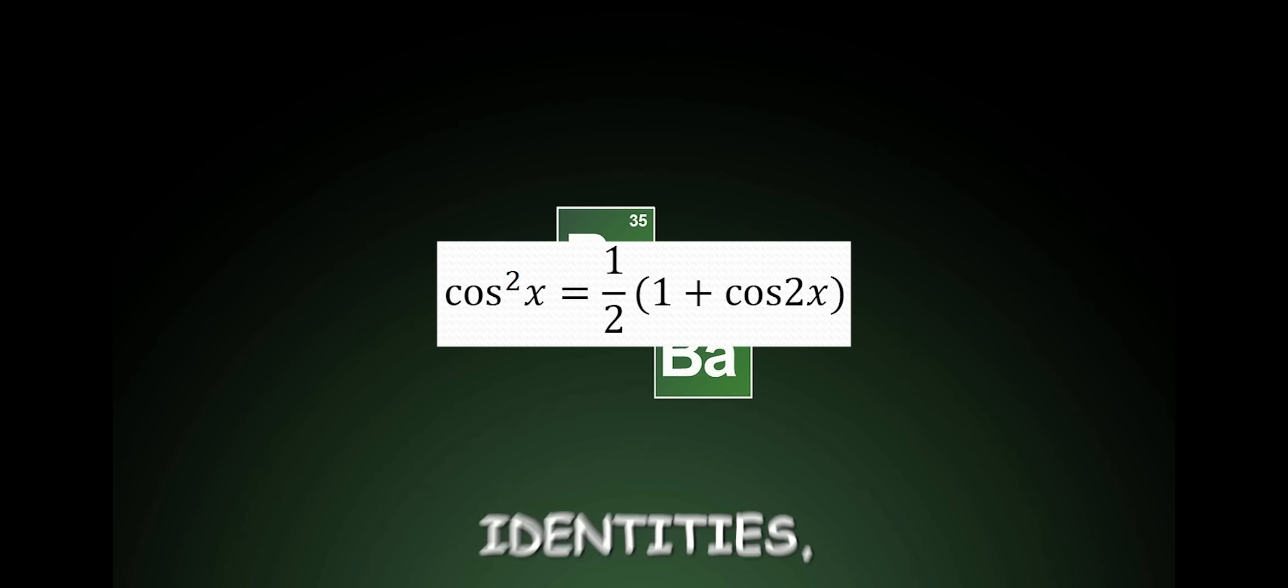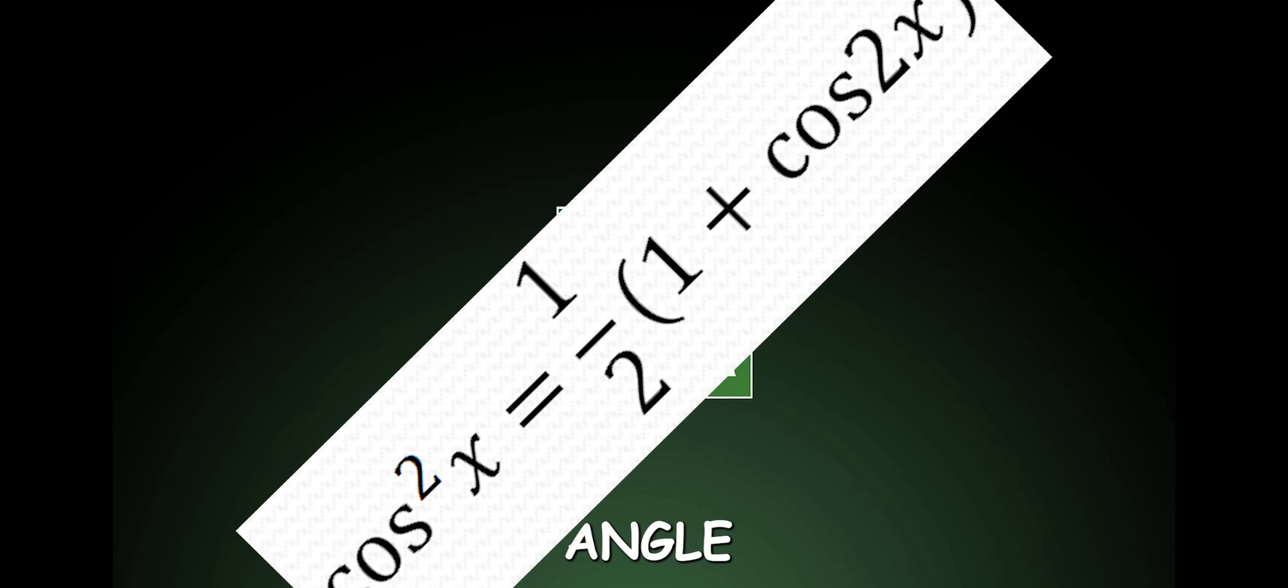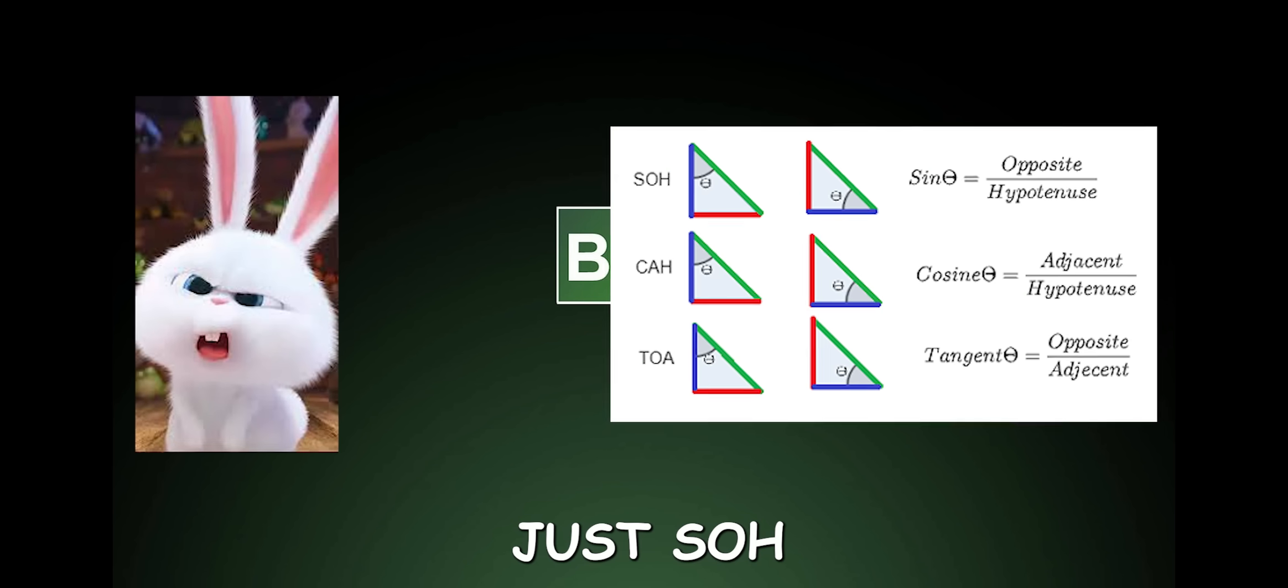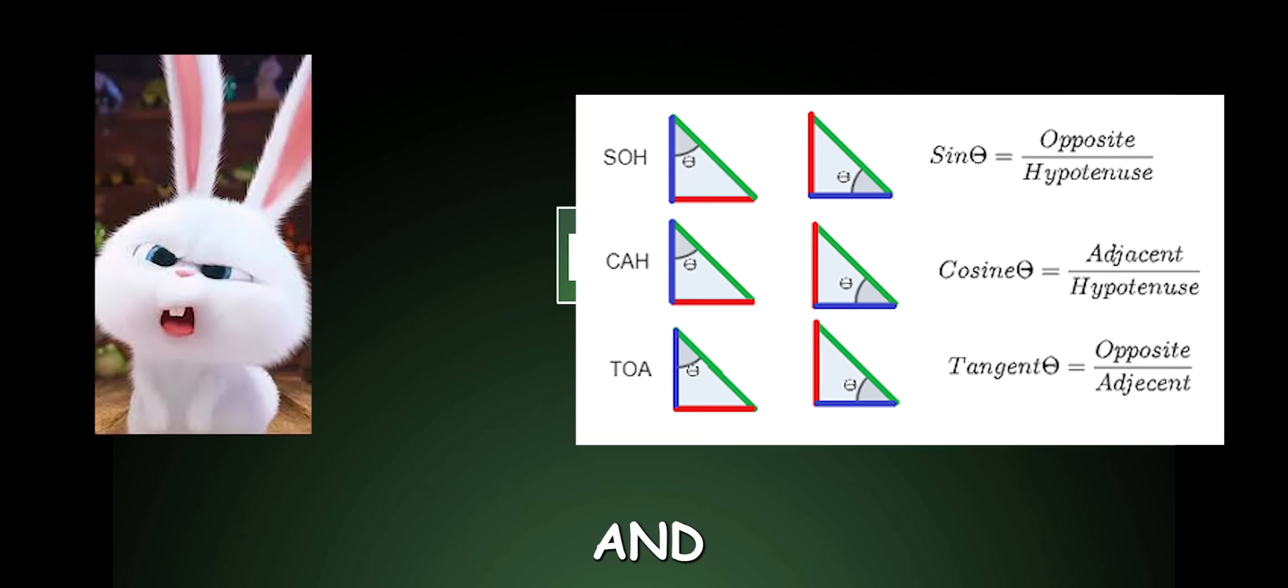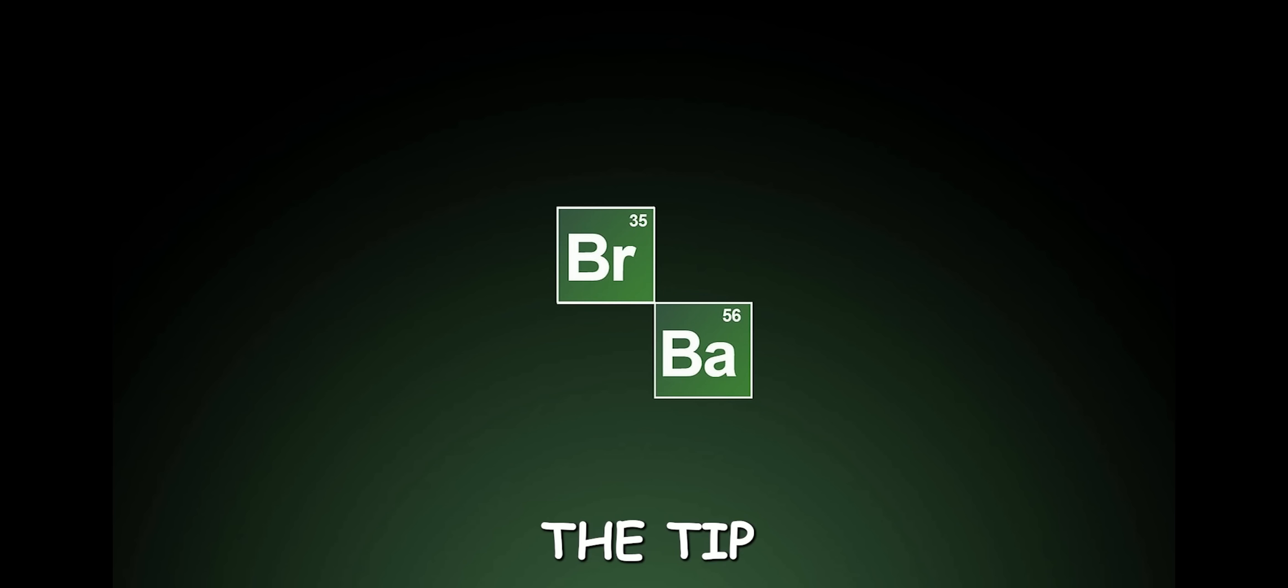Half-angle identities, half-angle identities, half-angle identities. When first learning trig, you may think it's just SOHCAHTOA and triangles, but that's just the tip of the iceberg. I am just kidding.